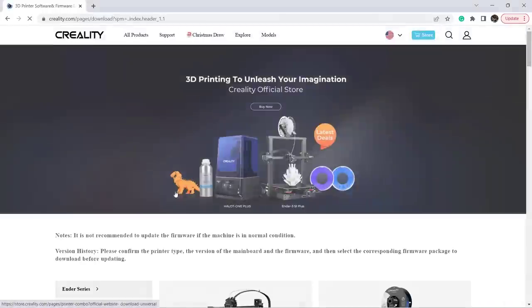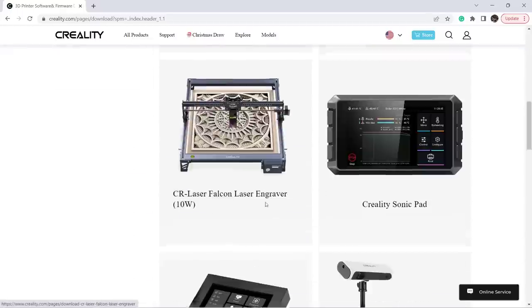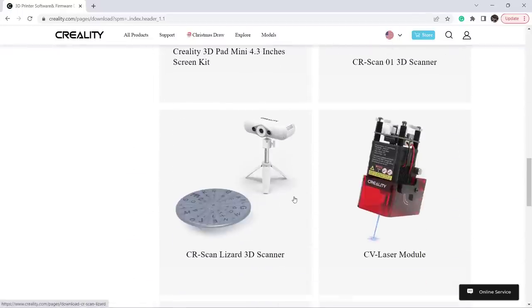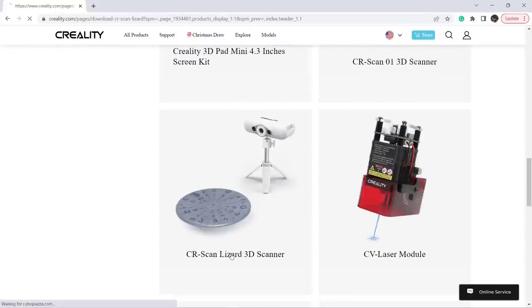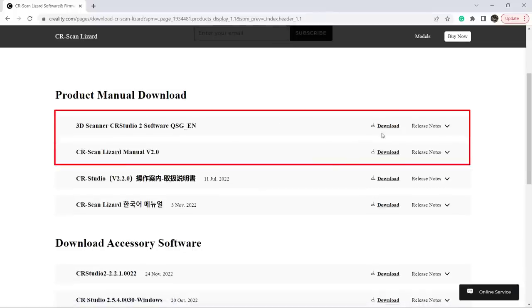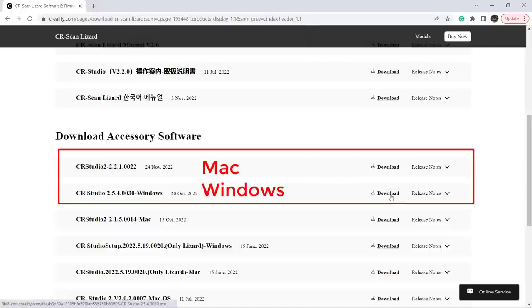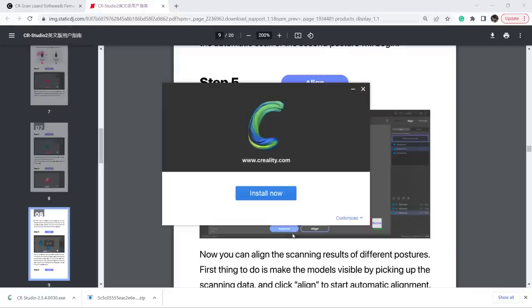Go to Support, Download Center, Ecosystem, CR Scan Lizard, and here we have the updated user manual and the CR Studio 2 software. Let's download and install them.